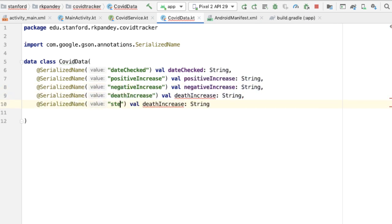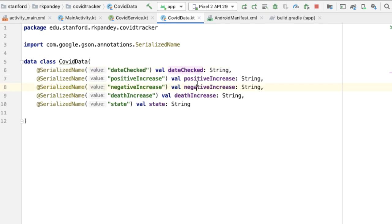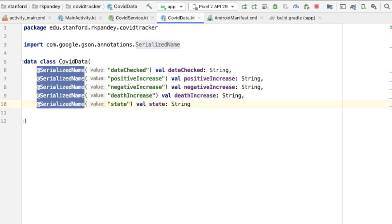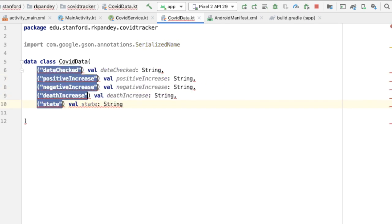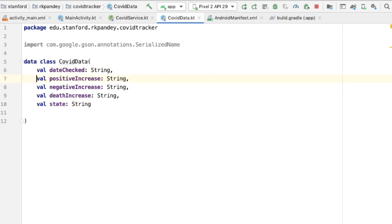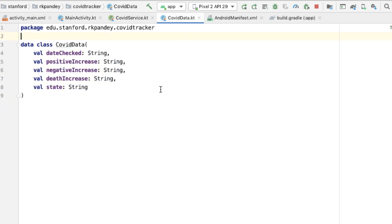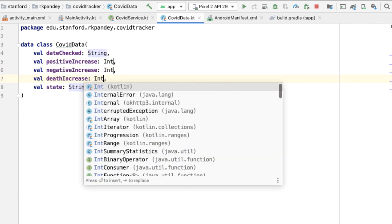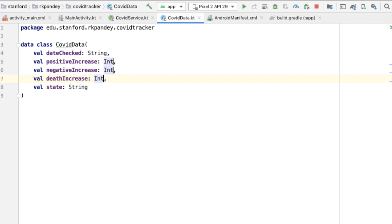I'm going to include one attribute in CovidData for each of the JSON keys we just talked about: positiveIncrease, negativeIncrease, and deathIncrease. In addition, we're also going to have one more key for the US state that this data represents. One optimization we can do is if the serialized name exactly matches with the name of the variable, we can get rid of the SerializedName annotation — and that's the case for each attribute we've defined, so I'm going to delete the SerializedName for all of them.